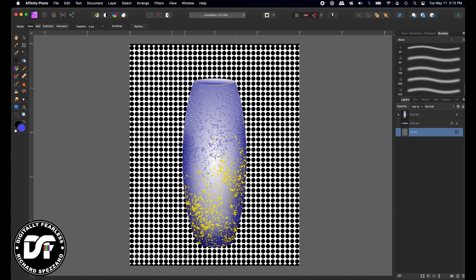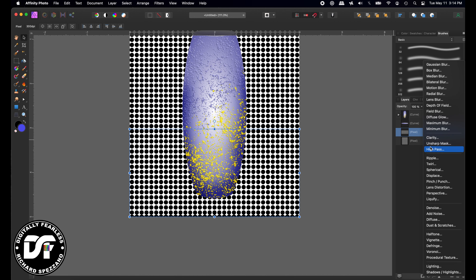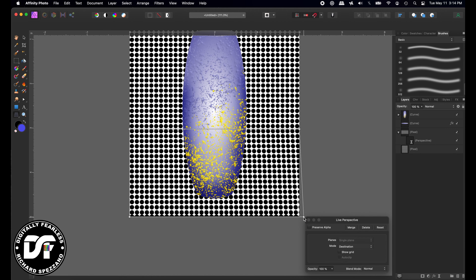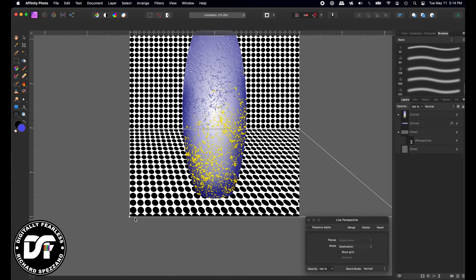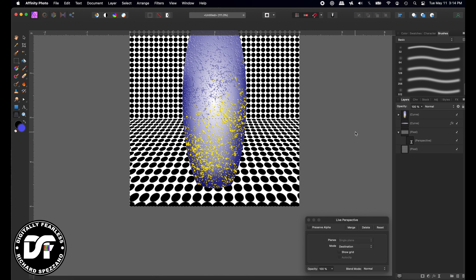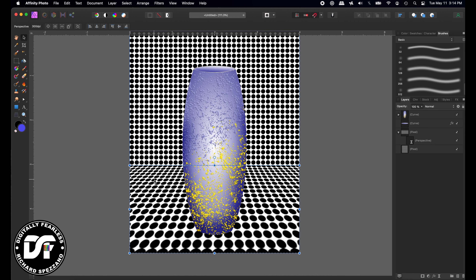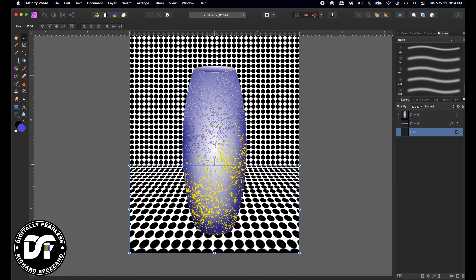Now let's use the rectangular marquee tool and select just the top third of the background. I'll do Ctrl/Command J which gives me another copy on top, then go to the Live tools, find Perspective, and I'll pull this way out on one side and pull this way out on the other — that kind of works as a floor effect. I'll take both layers, group them, and rasterize so it's one big pixel layer.